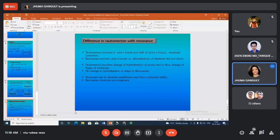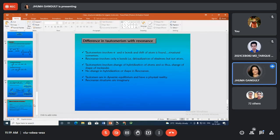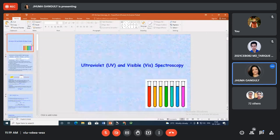After tautomerism, we covered inductive effect, resonance, and dipole moment. Now we move to a new and very important topic. For example, questions like why guanidine is more basic than urea will be discussed in interactive sessions before the mid-semester.